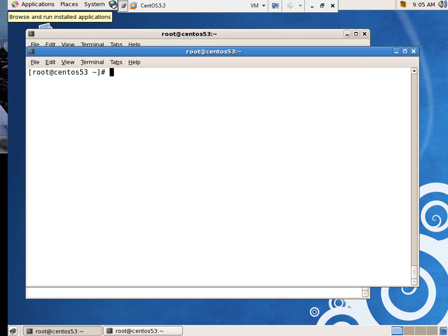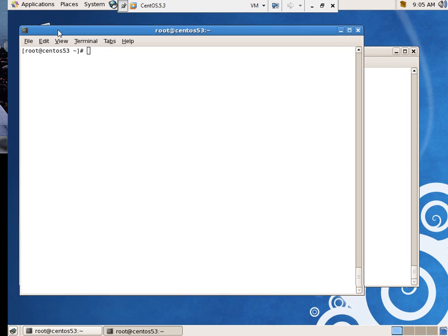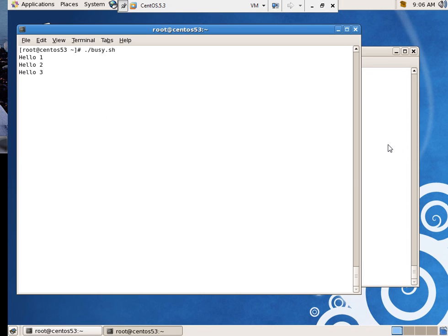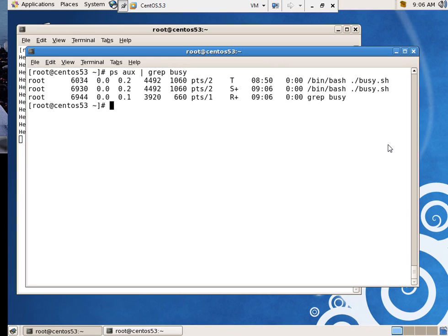So, having said all that, let's whip back out my busy program. Busy.sh. There we go. And we've got some of the same old commands. PS AUX. Grep for busy.